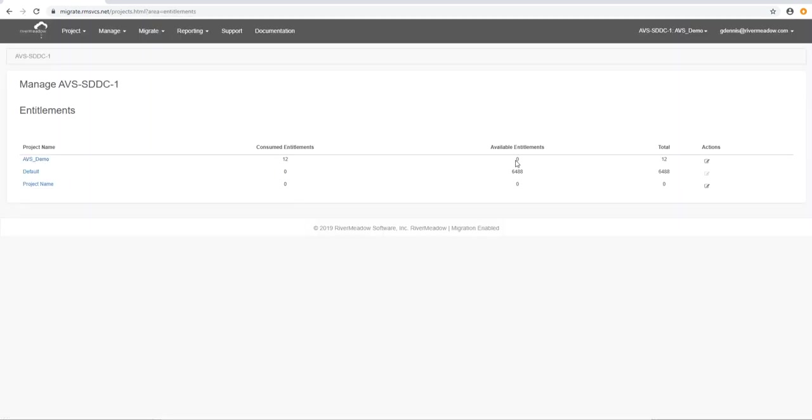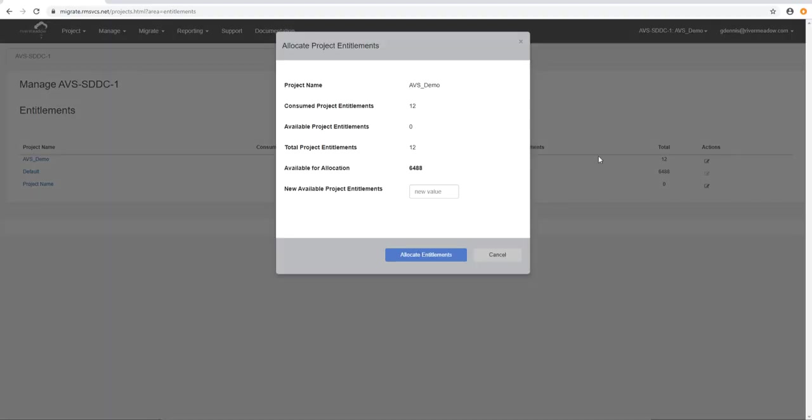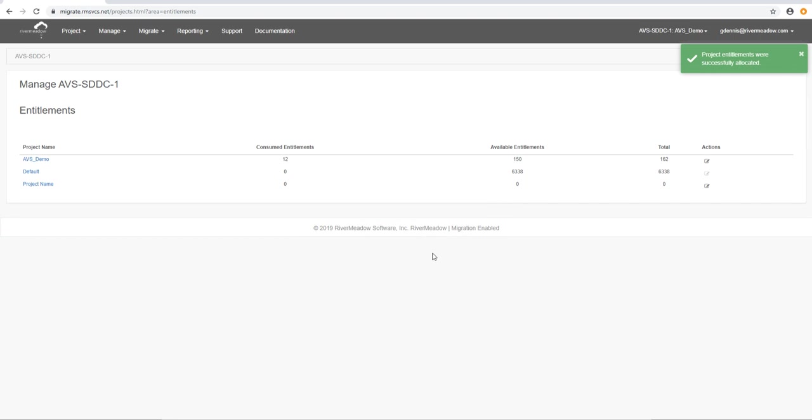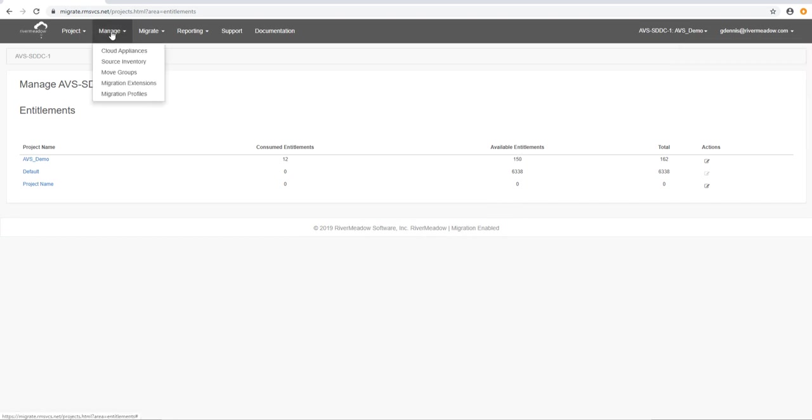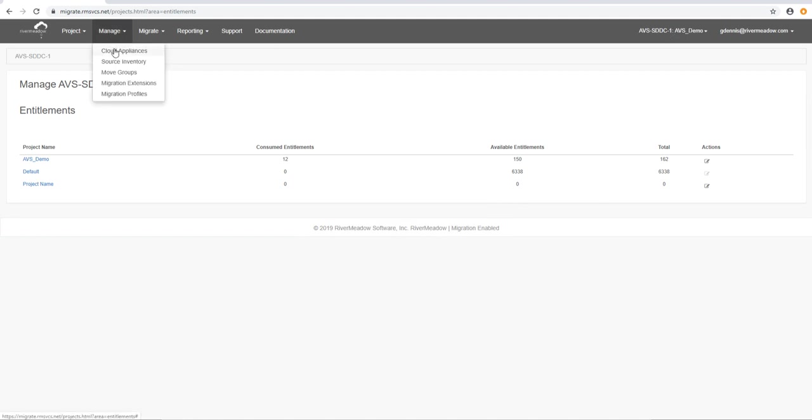That segues nicely into we can manage entitlements. Entitlements are a license to use our platform to do a migration and it's one per migrated virtual machine or physical machine. And we can assign those to individual projects to keep management of them and what we've done is we've assigned 150 there from the top level to this project. So the project is set up and we're ready to go. You can see which project you're working in by looking up here at the top right and it shows you the project name.